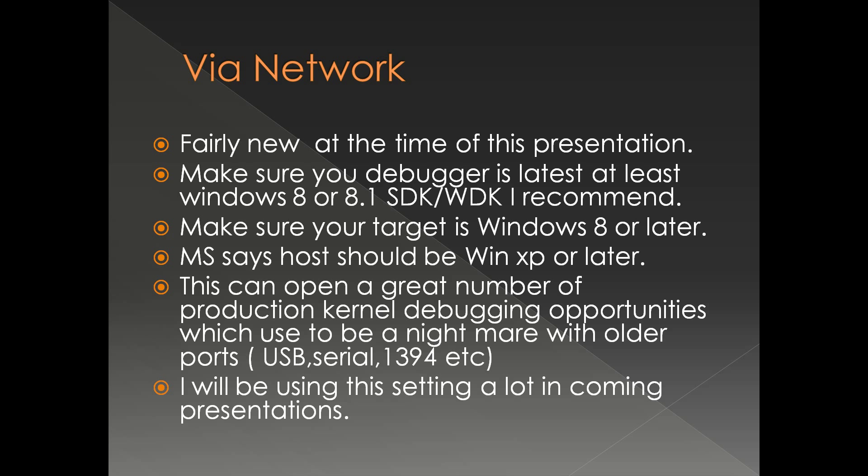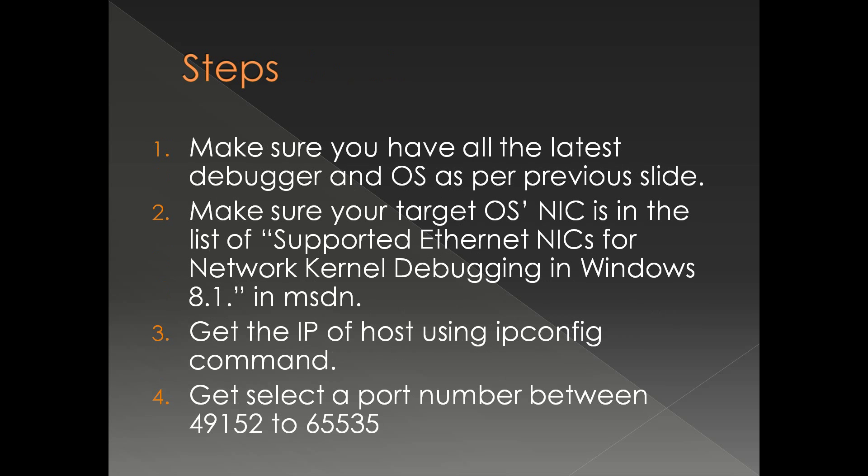I personally will be using this particular setting a lot in the coming presentations. Now let's get into the steps. Step number one is make sure you have all the latest debugger and operating system. The version of the debugger which is needed is not documented in MSDN as far as I know, so make sure that you use the one which is shipped with Windows 8 or 8.1 SDK or WDK. All the debuggers do not work even though they have a network tab in the kernel debugging dialog.